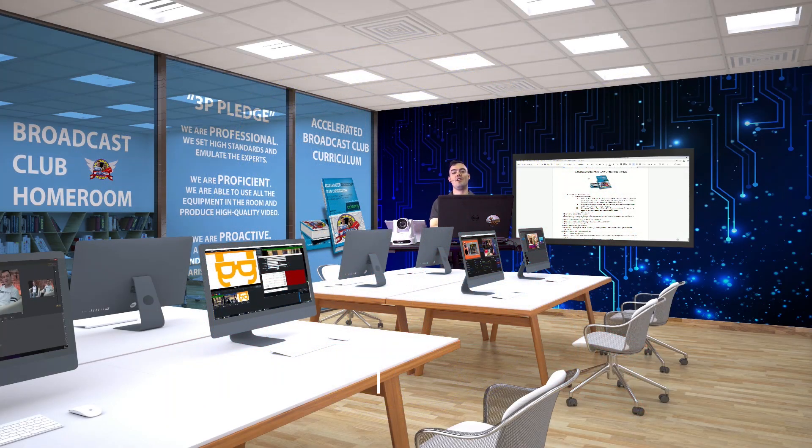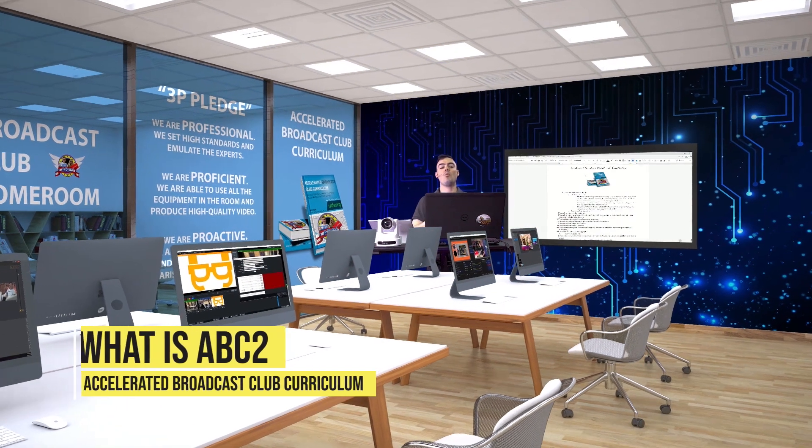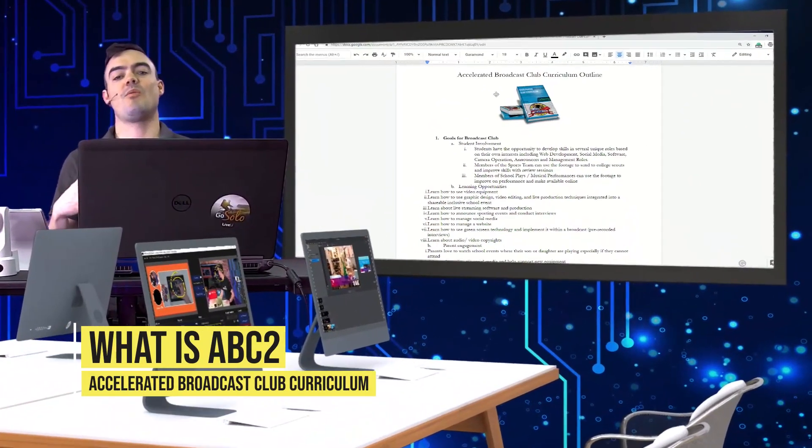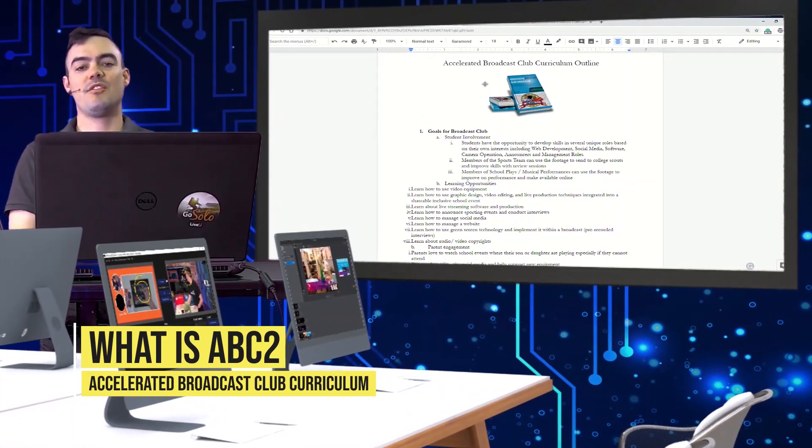Hi, everybody. In this video, we're going to talk about what ABC2 is and what it stands for.